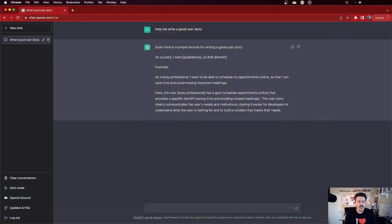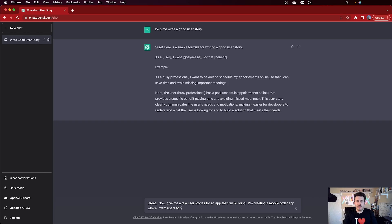Now let's go a little bit deeper. I'm going to say: 'Great. Now give me a few user stories for an app that I'm building. I'm creating a mobile ordering app where I want users to see a menu, make a selection, and then order some food.' I'm being very specific, giving it context about the work my team is trying to do. I also told it to give me a *few* user stories — not just one — so I'm curious to see how it processes the fact that I'm building a mobile food ordering app.